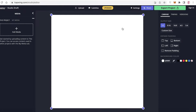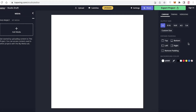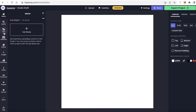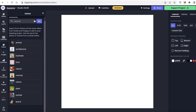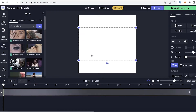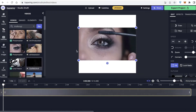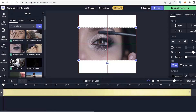To get started, I'm going to choose a one-by-one canvas because let's say I just have to create an Instagram post. The first thing I'm going to do is click on 'Videos' on the left and search for a makeup video or something like that — let's say I'm making a post for an Instagram page.